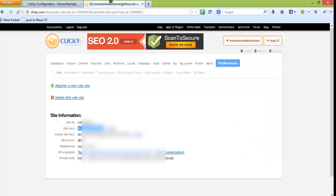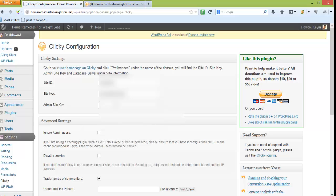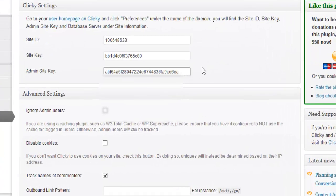I'll also get the admin site key from the Clicky dashboard, come back to the WordPress dashboard, and paste it in the field where it asks for admin site key.